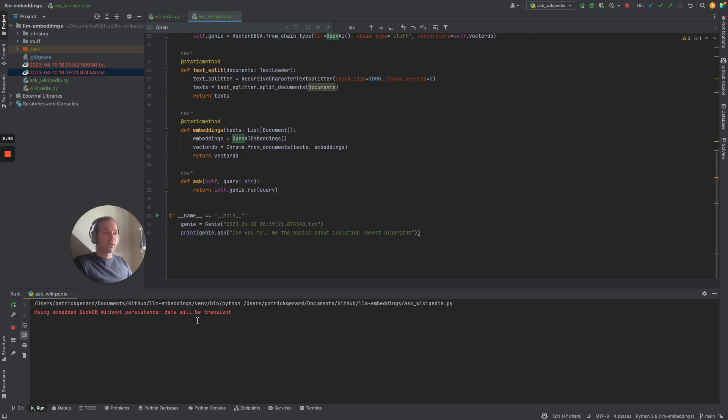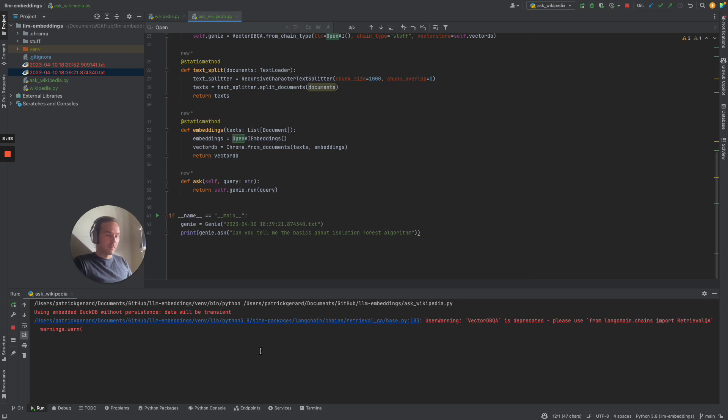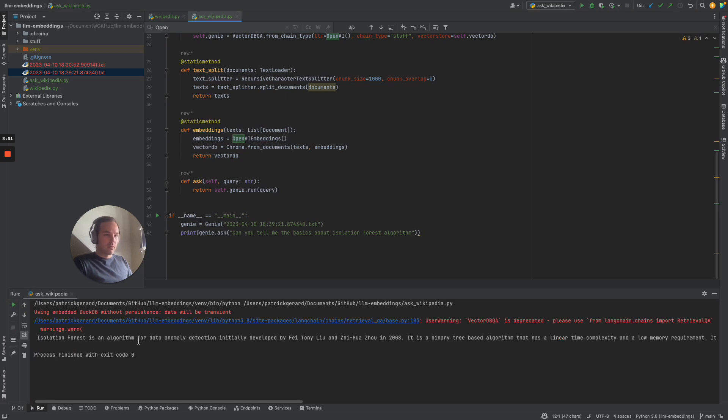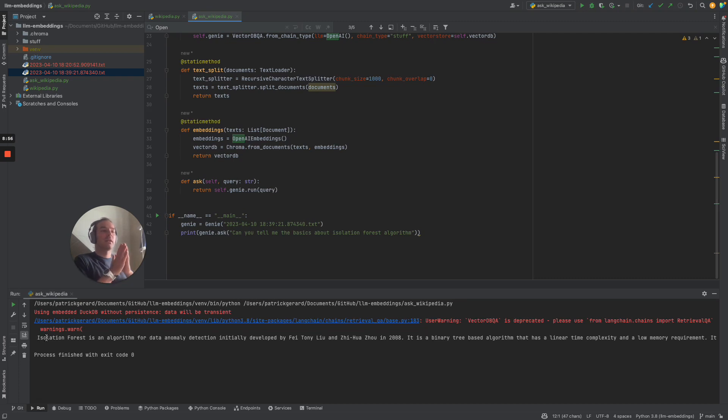It seems to be working. And there's our answer. So isolation forest is an algorithm for data anomaly detection, initially developed by blah blah blah.